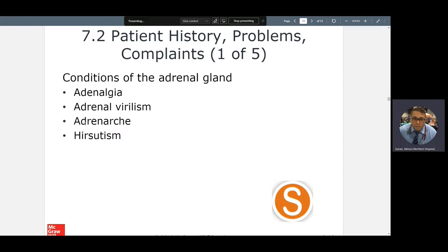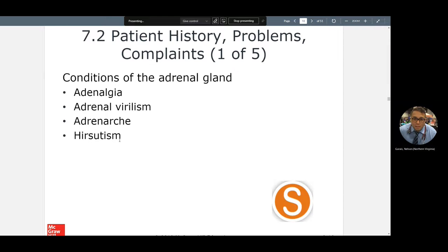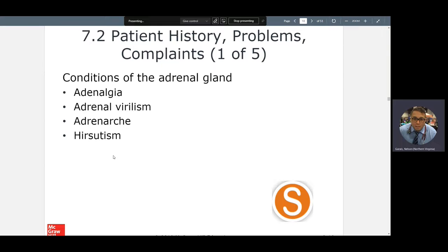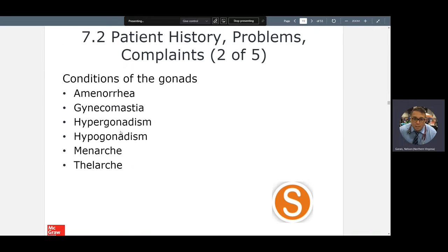Menarche is the beginning of the menstrual cycle — this is a better word to learn for exams and clinical life. Adrenarche is the beginning of adrenal hormones, but it's not as clearly defined as menarche. Hirsutism — that's when hair gets out of control, usually for females. Due to hormones or medications, a female patient may start having male patterns of excessive hair. Amenorrhea means no menstrual flow.